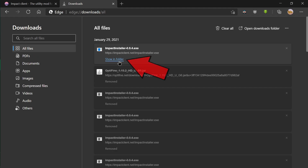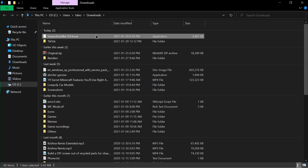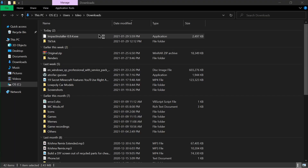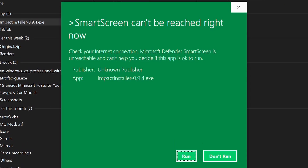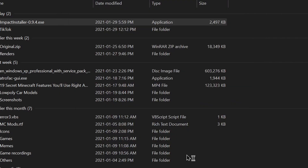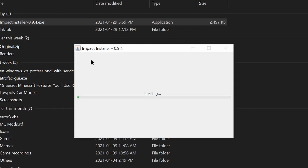Once it has installed, you just want to click on the Show in Folder button, then double-click the file and it should load up. If a warning pops up, you want to click on Run. If you don't see Run, then you're going to have to click on More Info — there should be a button there — and then click on Run Anyway. It's totally safe, trust me.